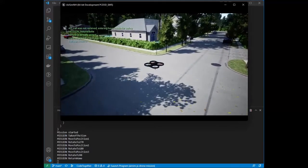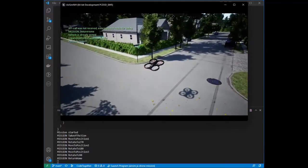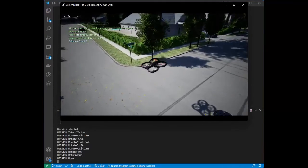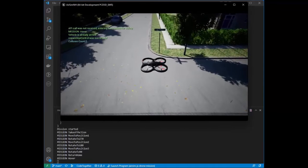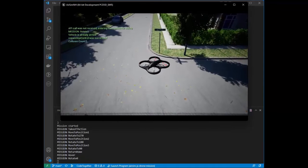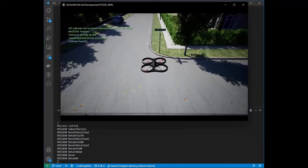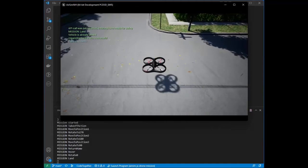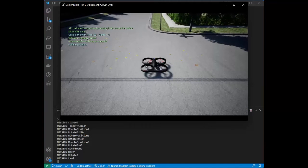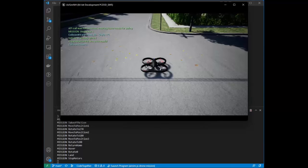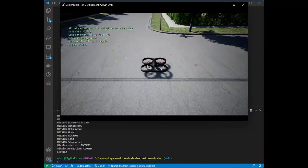So we're almost home. There's our home position. We're going to rotate, hover, then we're rotating back to our original orientation. We're landing, and then we're going to turn the engines off, or turn the motors off. There we go.